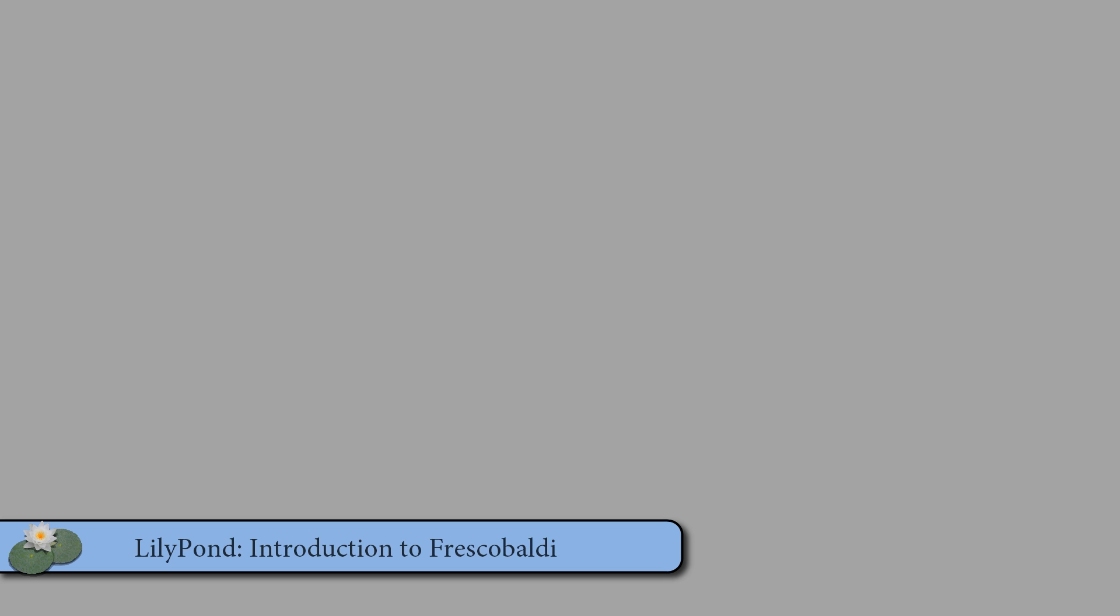In this video, I'll be showing you a program called Frescobaldi, which is an editing environment for LilyPond. I find that it really helps to speed up my workflow, and I highly recommend it, especially for those who are transitioning from a graphical score editor like Sibelius or Finale.